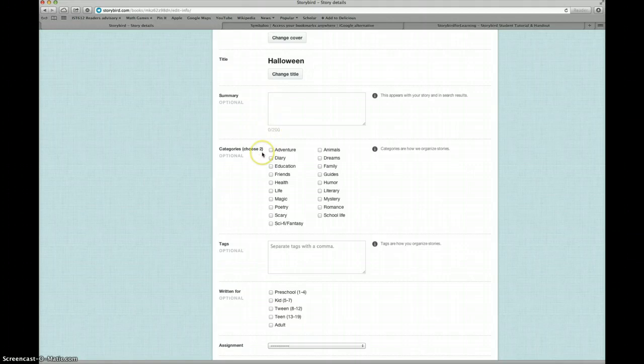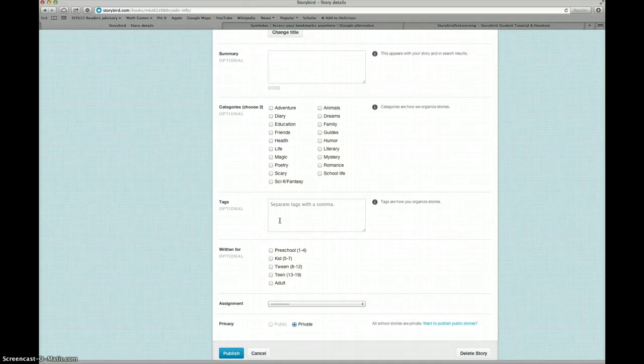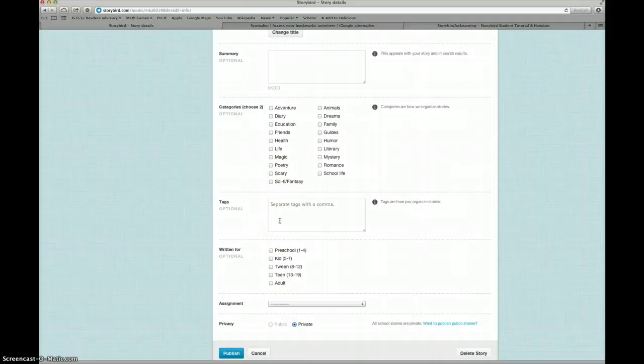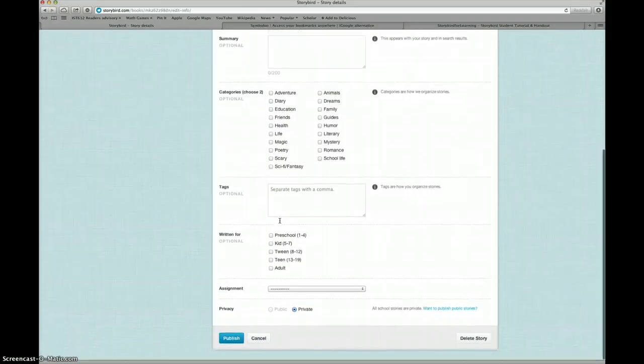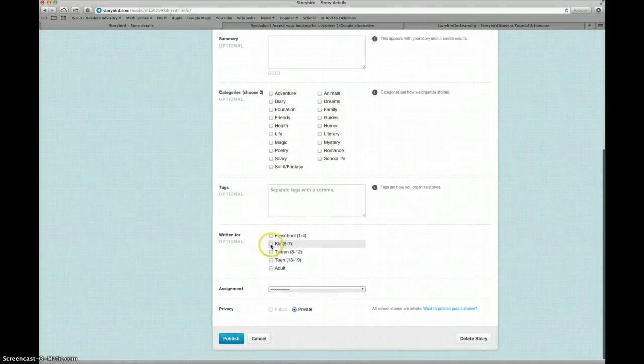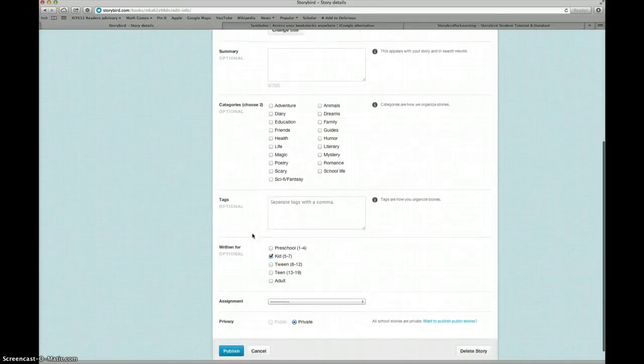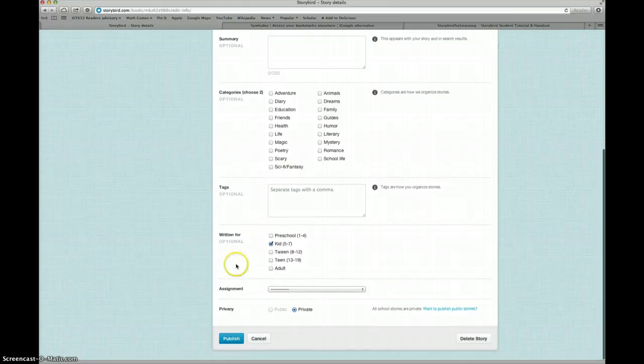I could choose a category that my story will fit in. I could add user tags, like we saw when we were searching artwork. And I could indicate who my story is written for. I think this one will end up being for kids. I'll come back and choose the rest of those after I've finished my story.